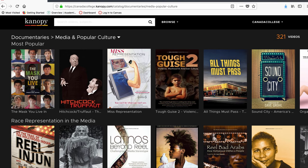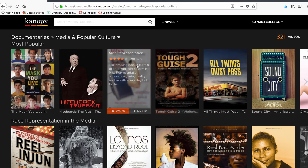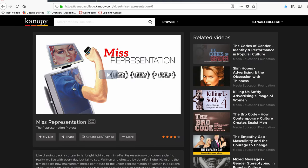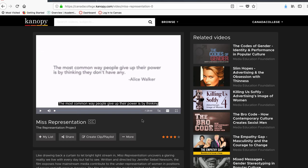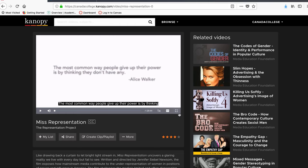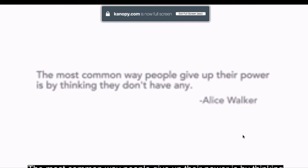Once you find a movie you like, you can click on it to watch it. Click Play to start the movie. To view the closed captioning, click on CC, and closed captions will be in English and might have other language options as well. To view full screen, click on the little box in the corner, then you can view it in full screen.